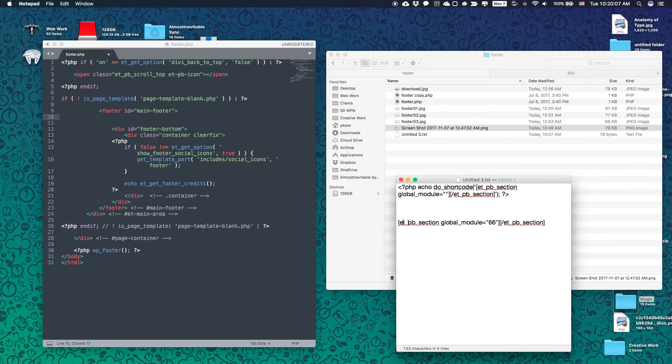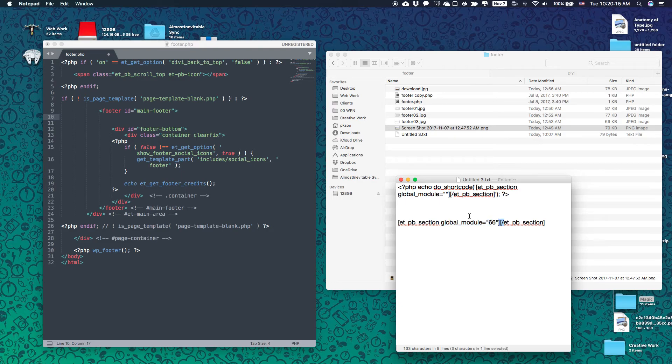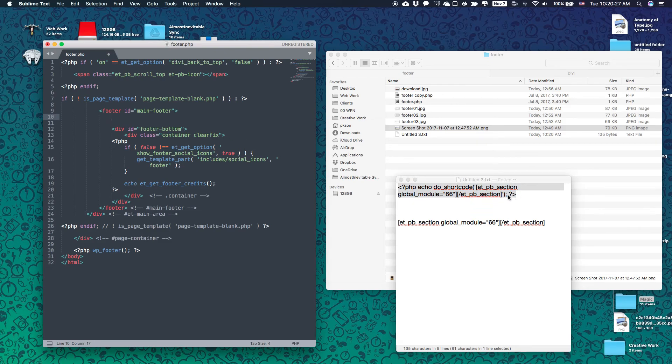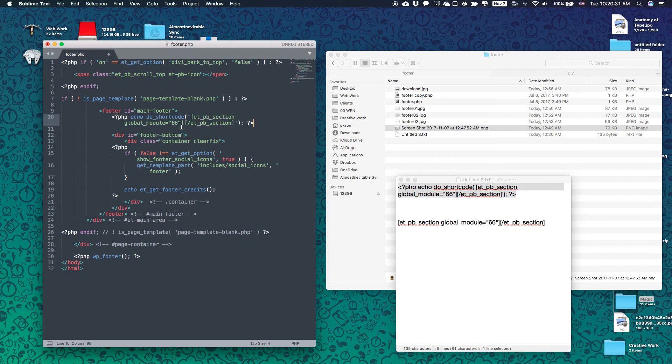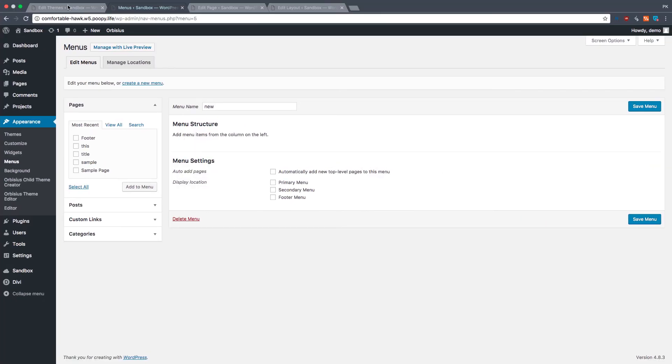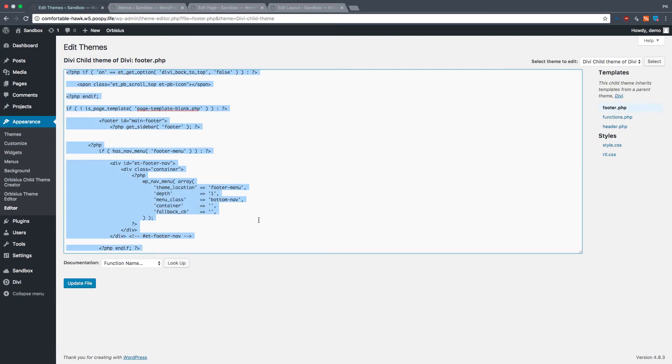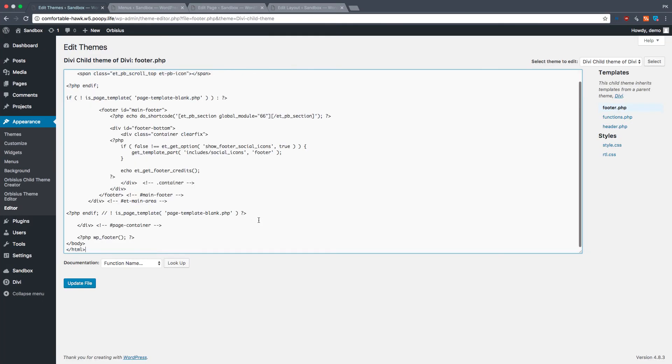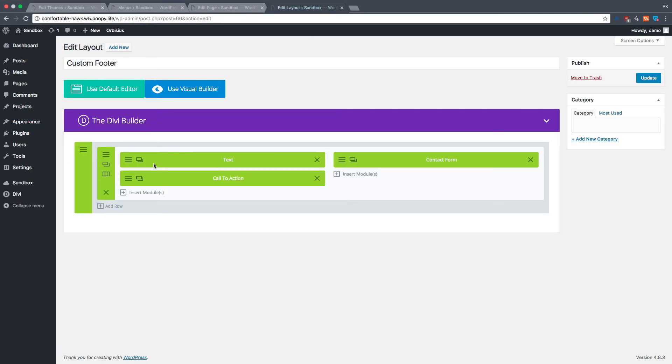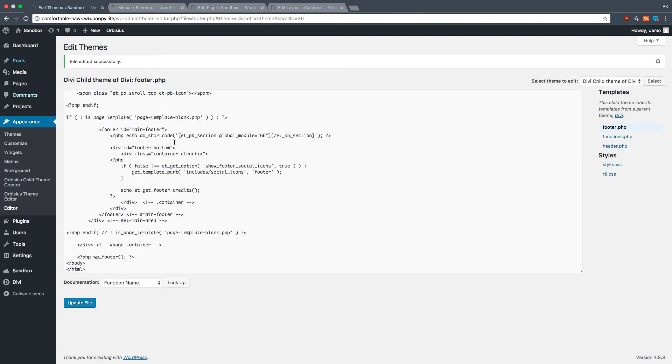So elegant themes, page builder, section, global module number 66. You open the shortcode and you close the shortcode. Now this is PHP because you see the question mark PHP that's opening a PHP command, and then you close with question mark end bracket, and that closes the PHP command. So that goes inside the main footer right here. Got it? We're going to copy the whole thing. Add the whole thing into the footer that we have here. Update file. And we're going to find this layout there. And we're done. File edited successfully.